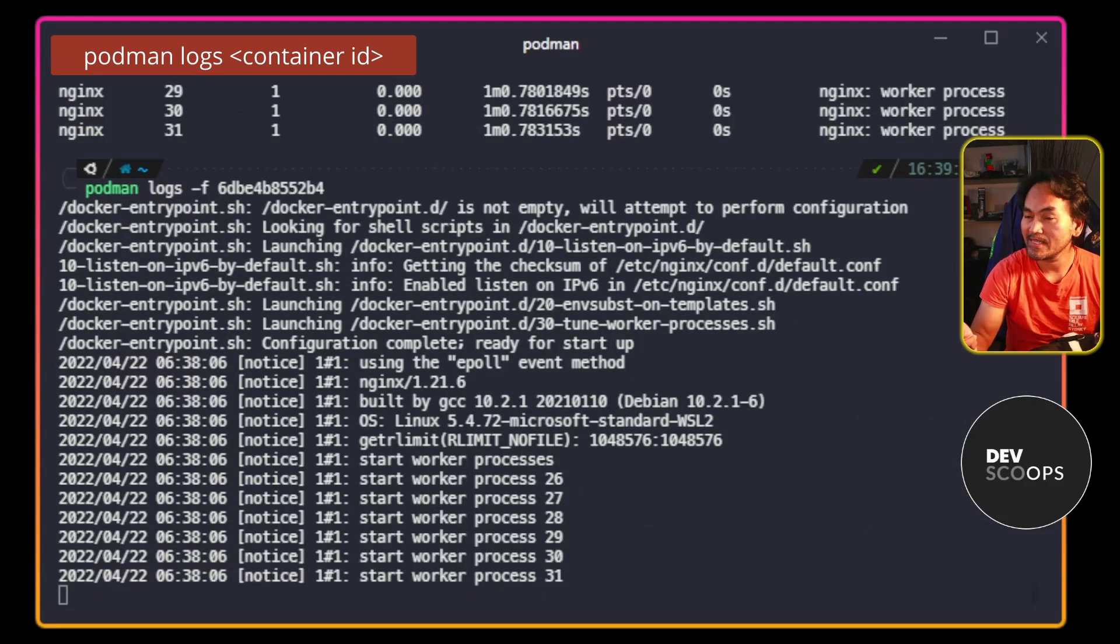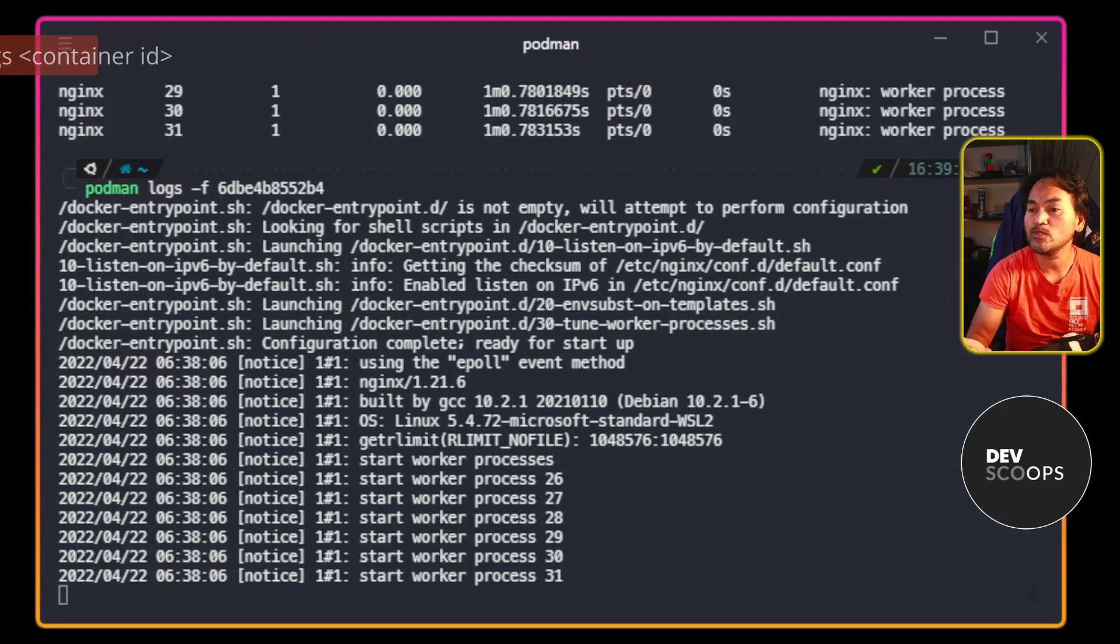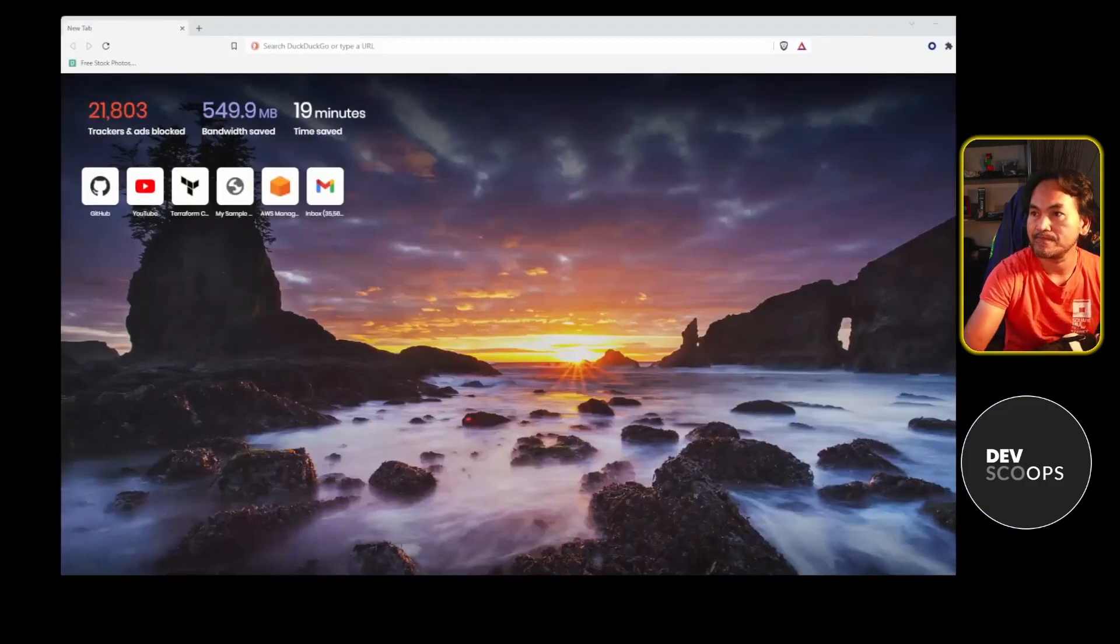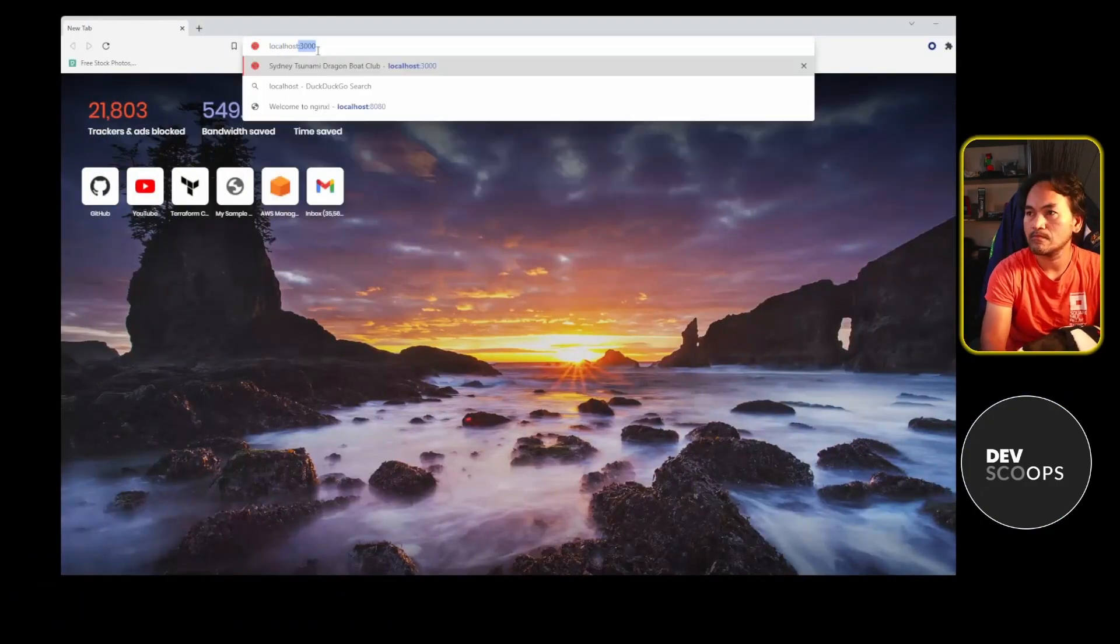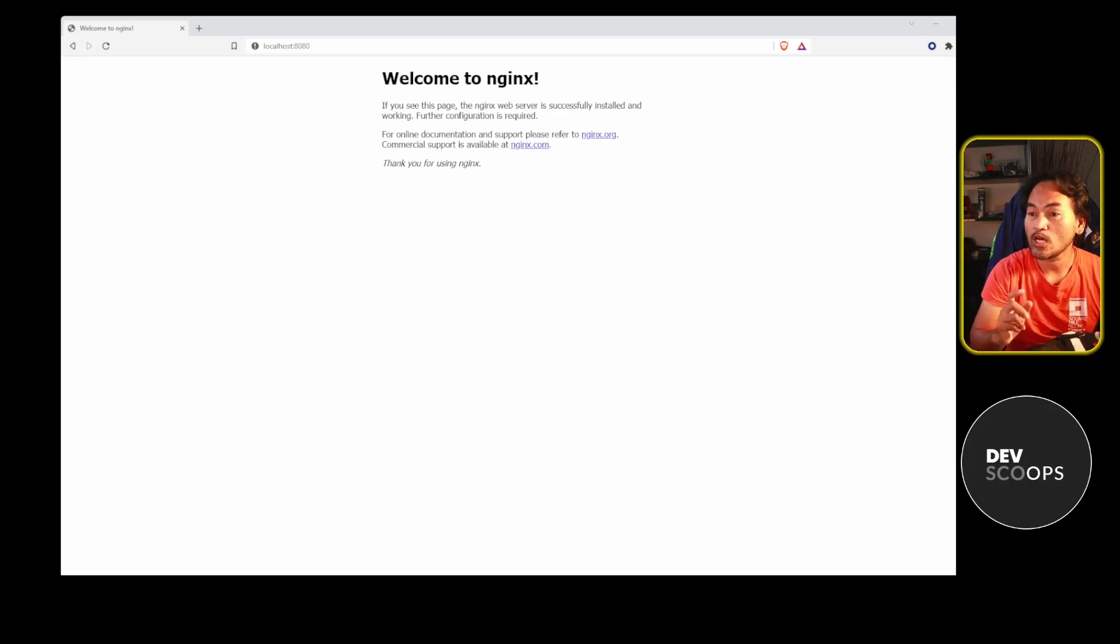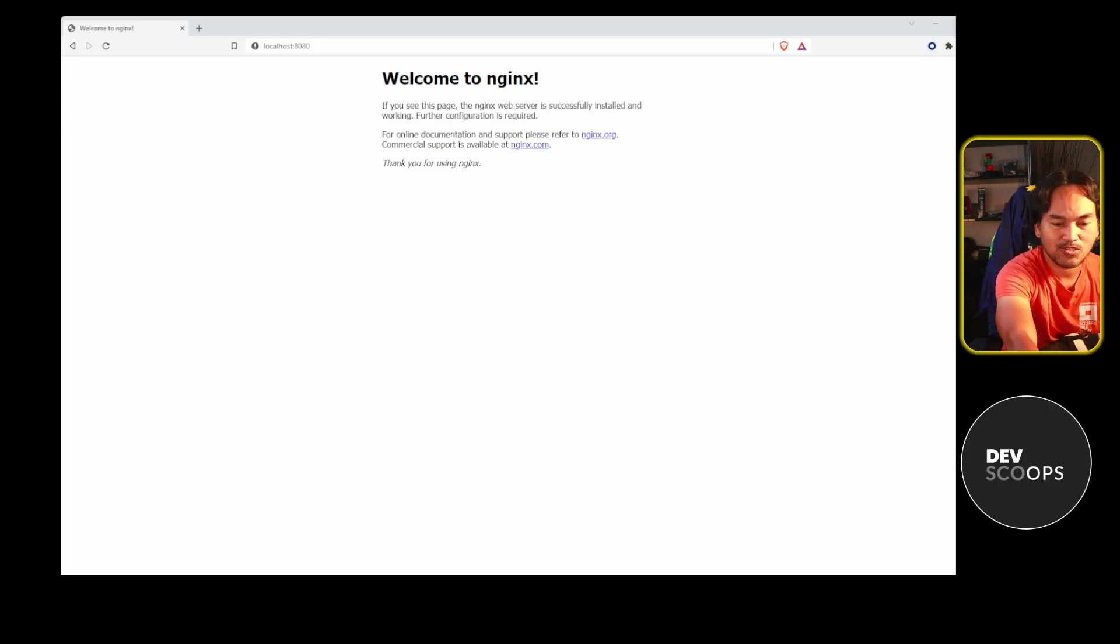And now let me switch to my browser and check if the application works. And my nginx application works. So now let me switch back to my terminal.